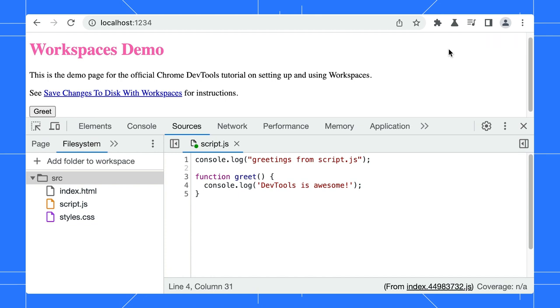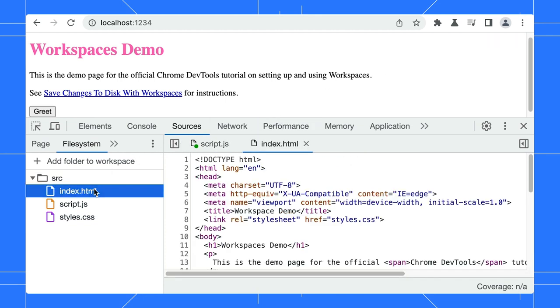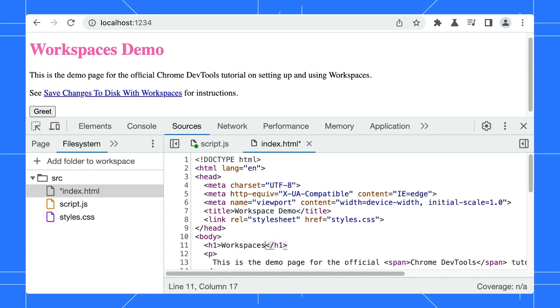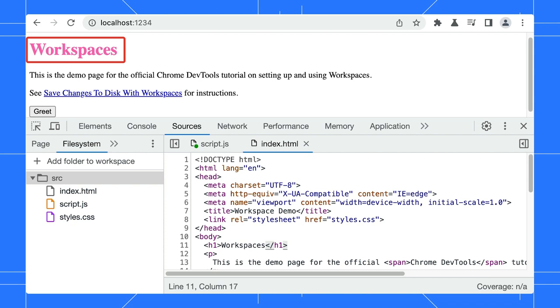All right, let's try to make some changes in the index.html and save it with the Command-S or Control-S shortcuts. These changes will reflect immediately in the page thanks to hot reload.